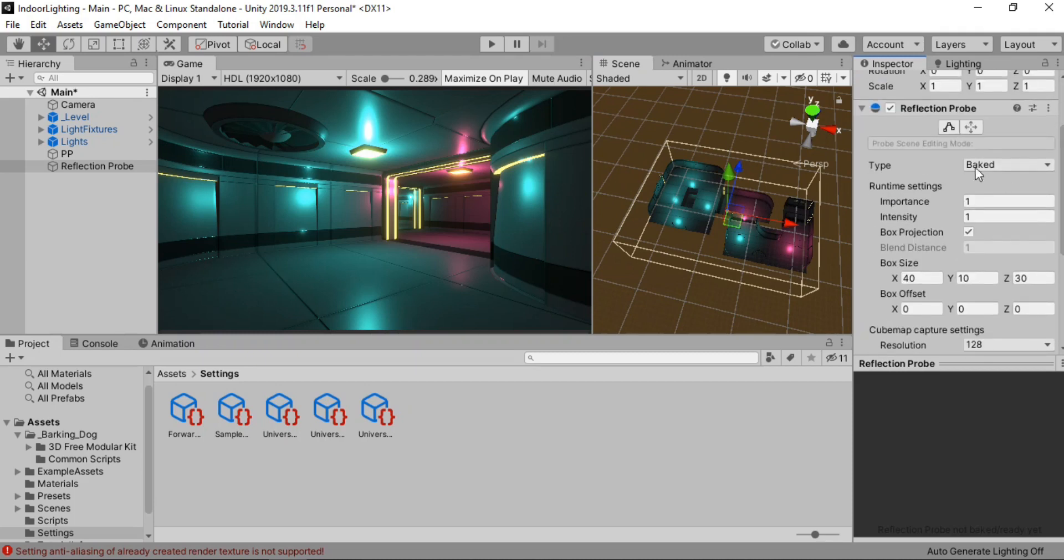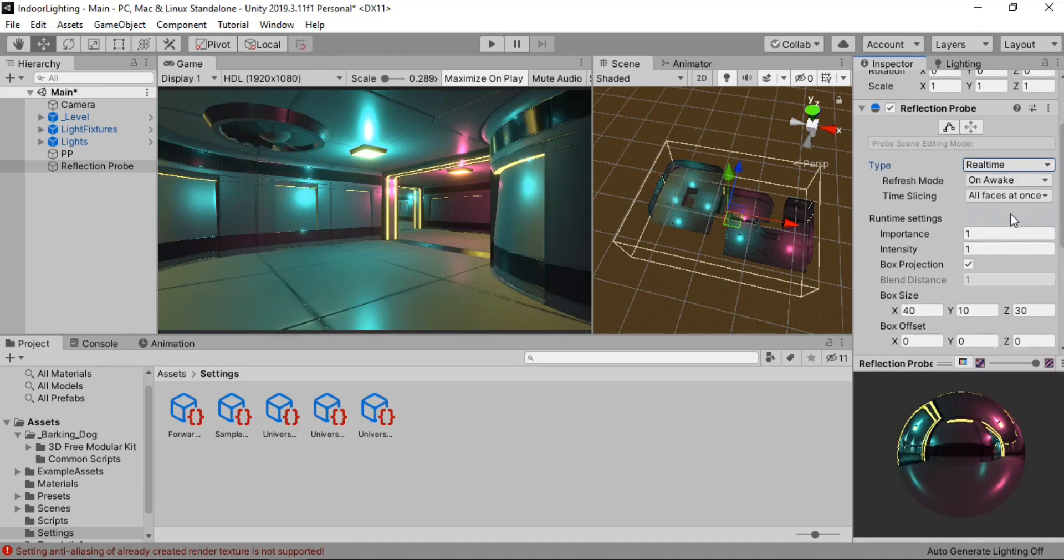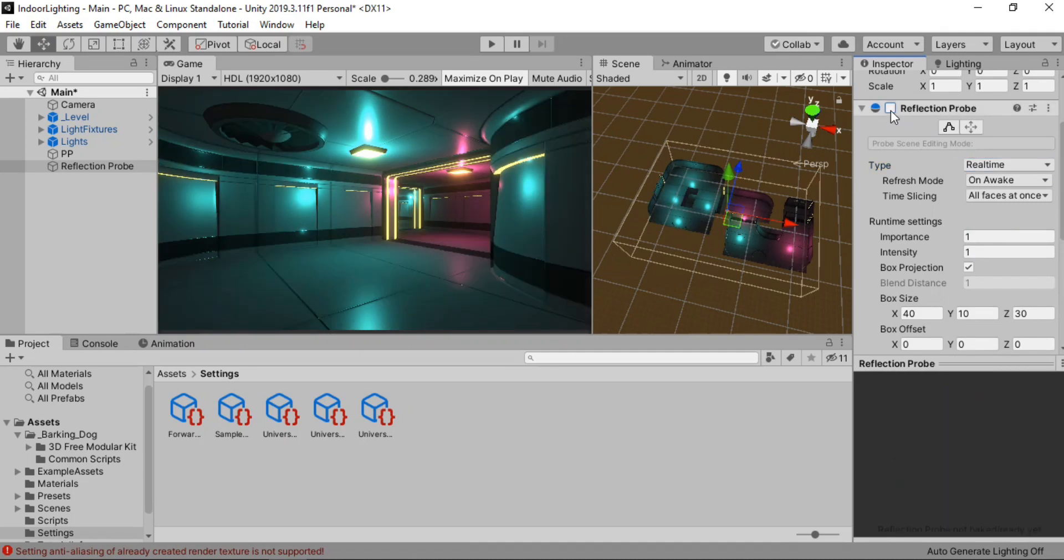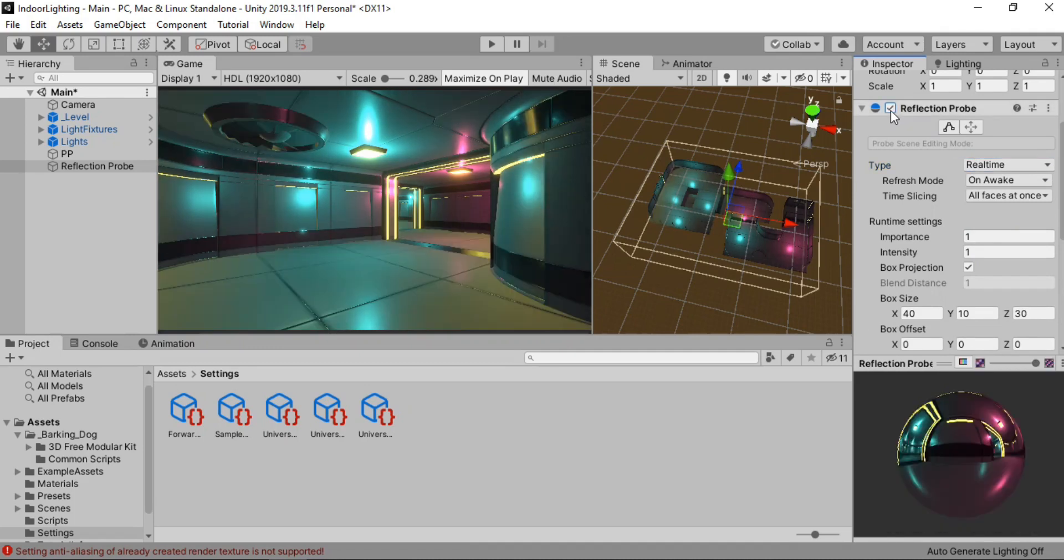Also what we need to do is enable the box projection. And keep all of these settings as is for now. And also change the type from baked to real time. Because we want to see how it looks in real time. And as you can see now the environment starts to reflect more lighting. And it looks good.